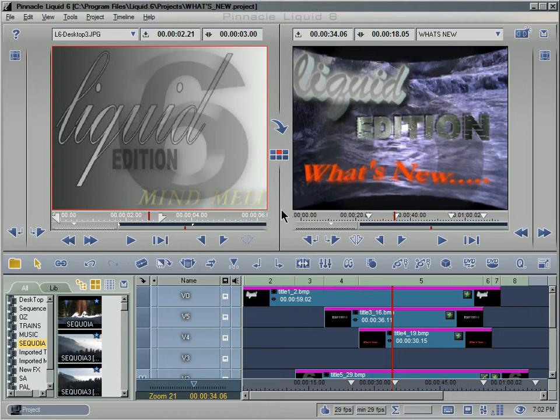One thing I should mention is as I'm switching back and forth between different projects, they've actually sped up the loading of a project, especially large projects. So that's another nice feature of Liquid Edition version 6. I hope you're not tired of me saying that yet.